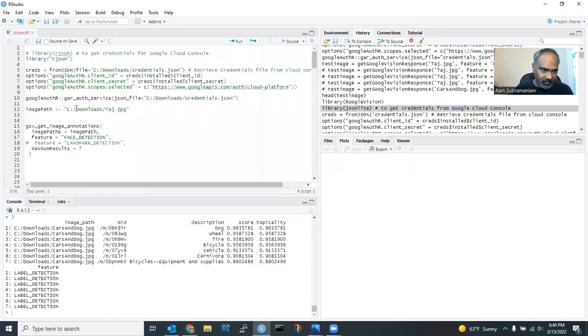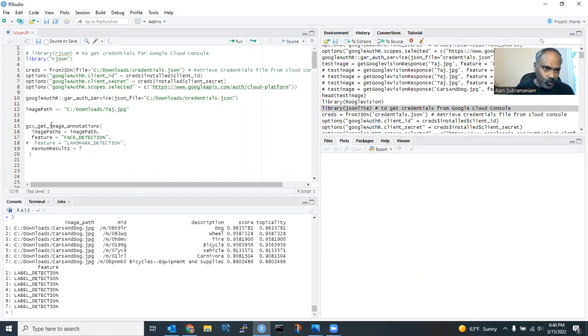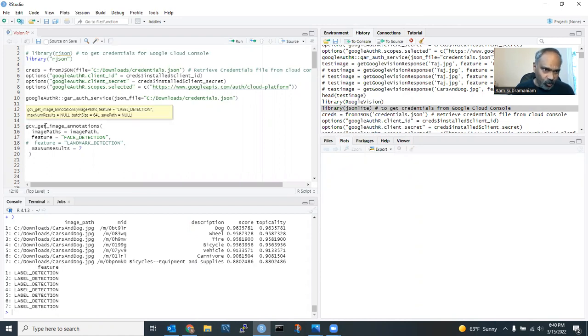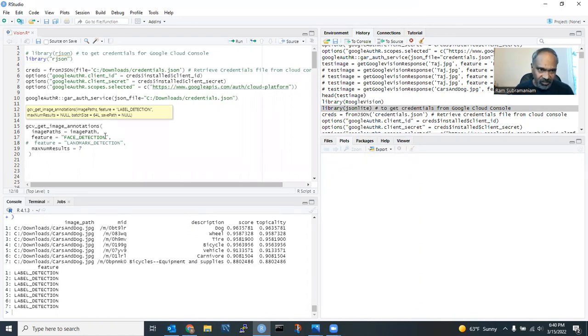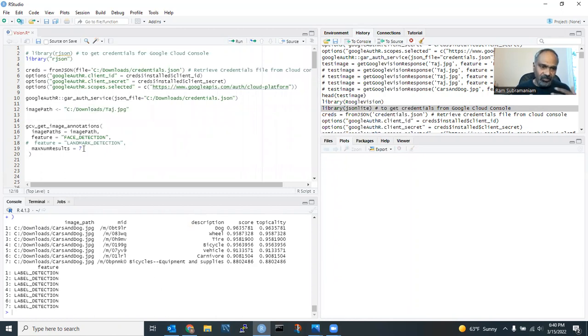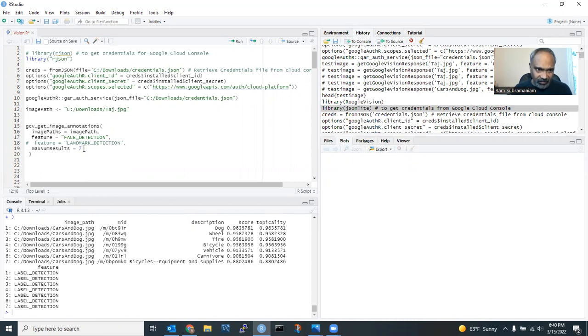So this is where I say it is in my local drive. I'm saying the image path is CSC, download, start it at JPEG. All I have to do is look at this one instruction. I use this image annotation request and say where the image path is and what feature I want. I want face detection. The maximum result is seven. That means don't go more than seven steps to tell me what is in this.